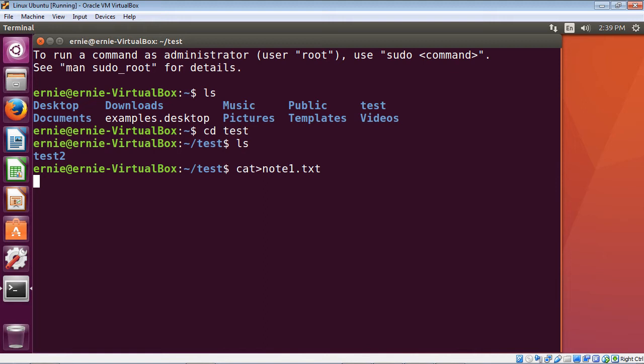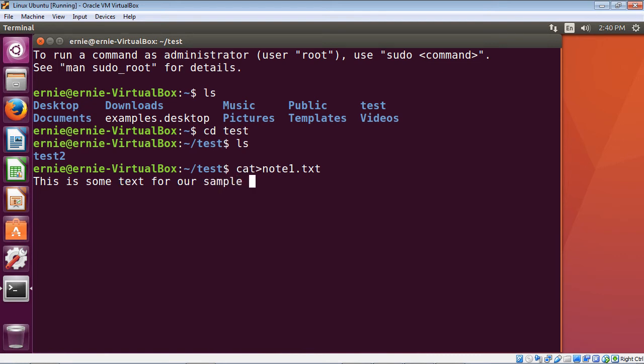That's what the cat command does when it creates the file — it assumes you want to add some text to it, which is a very good assumption. So it not only creates the file, it then opens it for you and places you inside the file. Let's go ahead and create some sample text — we're just going to write: 'this is some text for our sample file.'